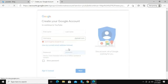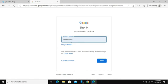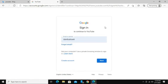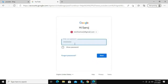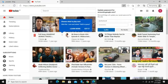After you have created your account, you can simply enter your email address then click on next. Now enter your password and click on the next button. You will now be logged in to your YouTube home screen.